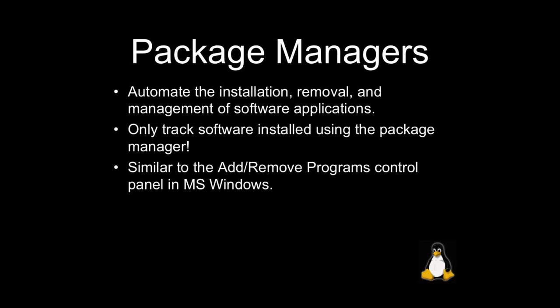So package managers kind of give you that ability that the add remove program control panel in Microsoft Windows gives you. When you install with source, you don't get that. So we'll see how that works in this lecture, and you'll see how we copy things over using the make command to get things where they need to be. And you'll see a little bit of the issues related to having to just kind of remember what you've installed and where it went.